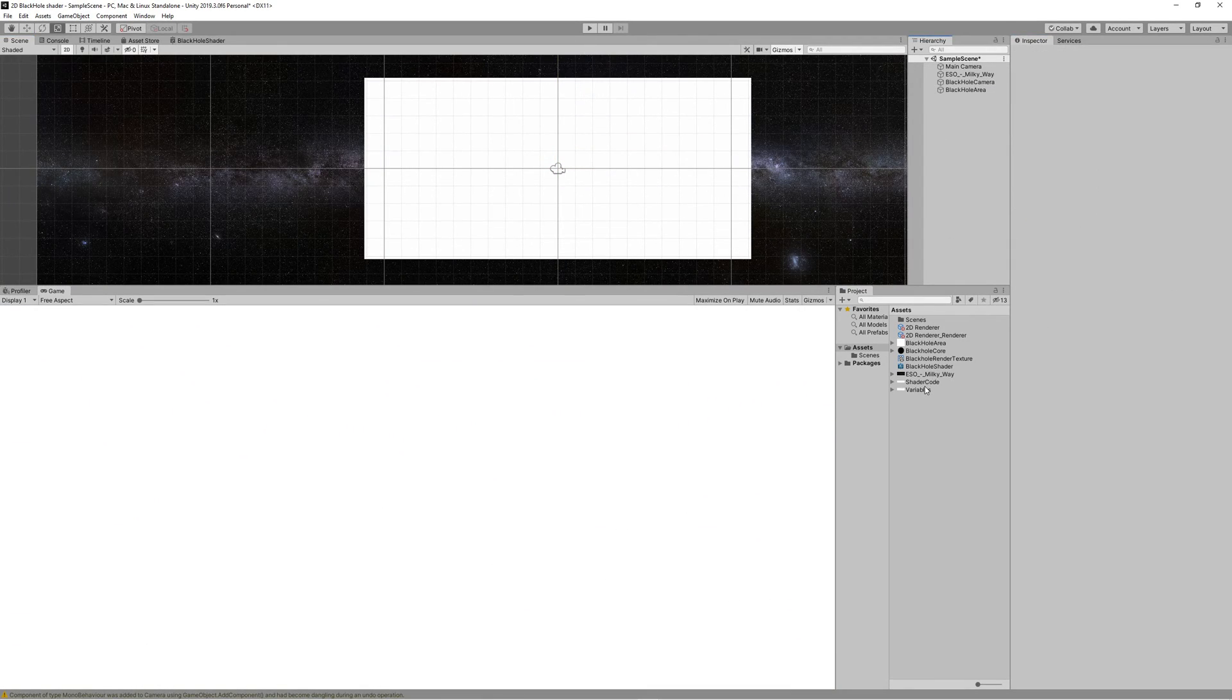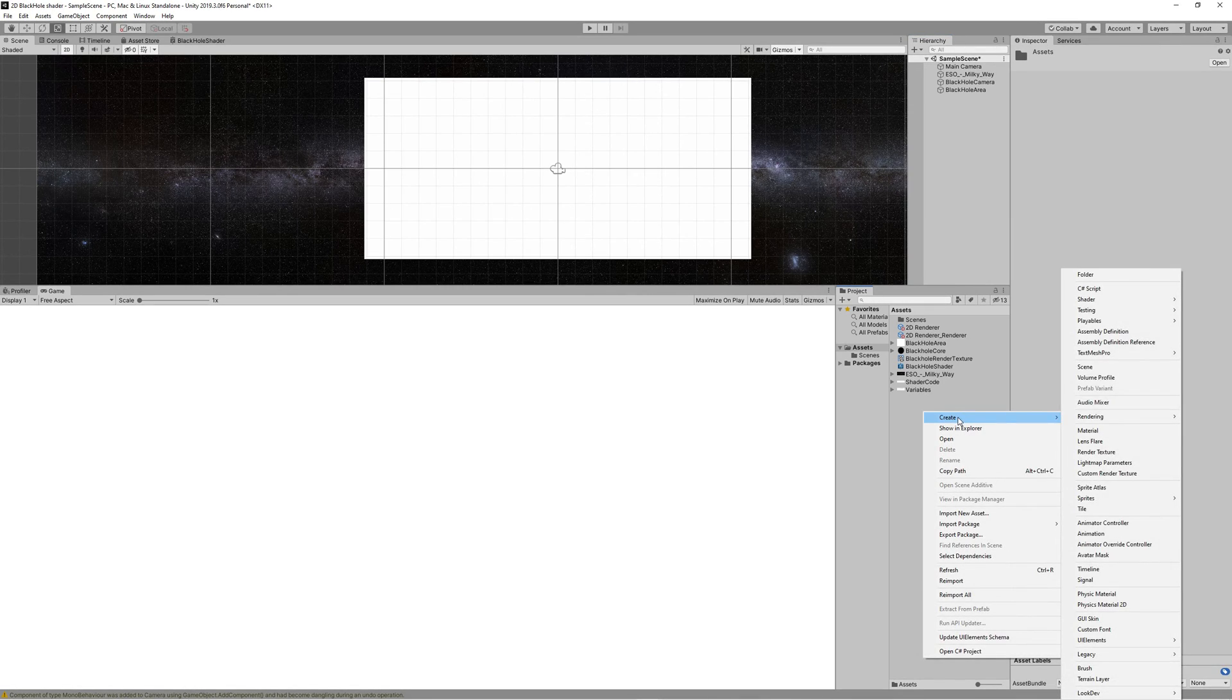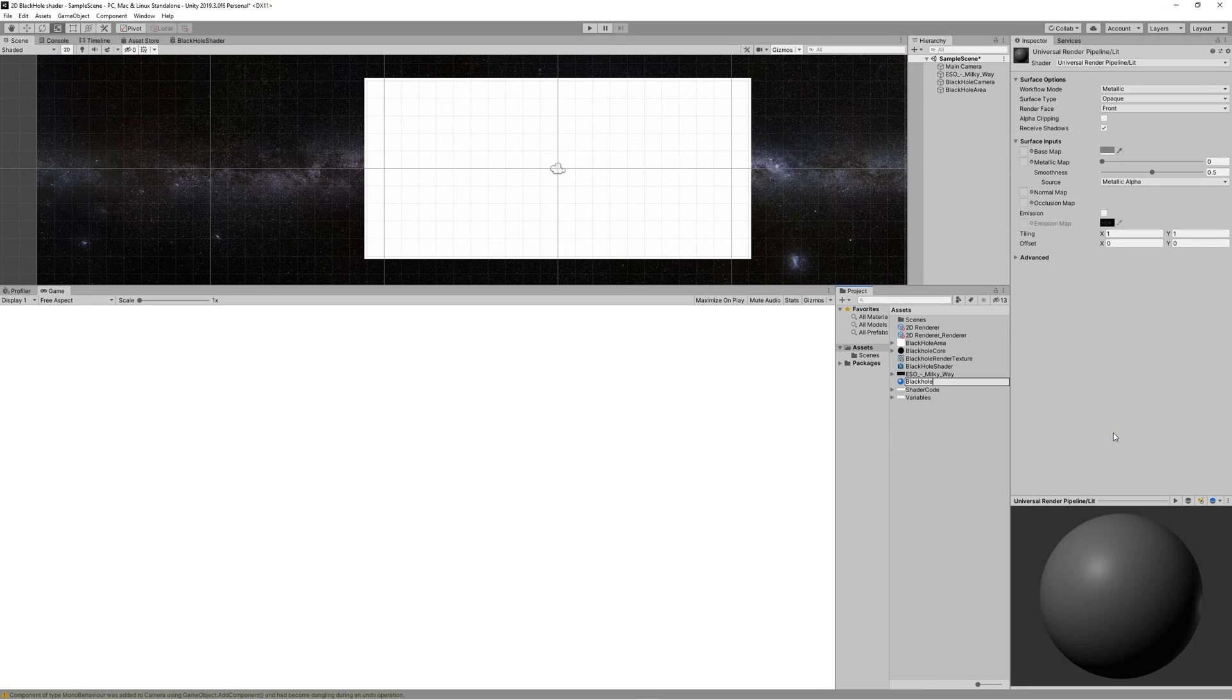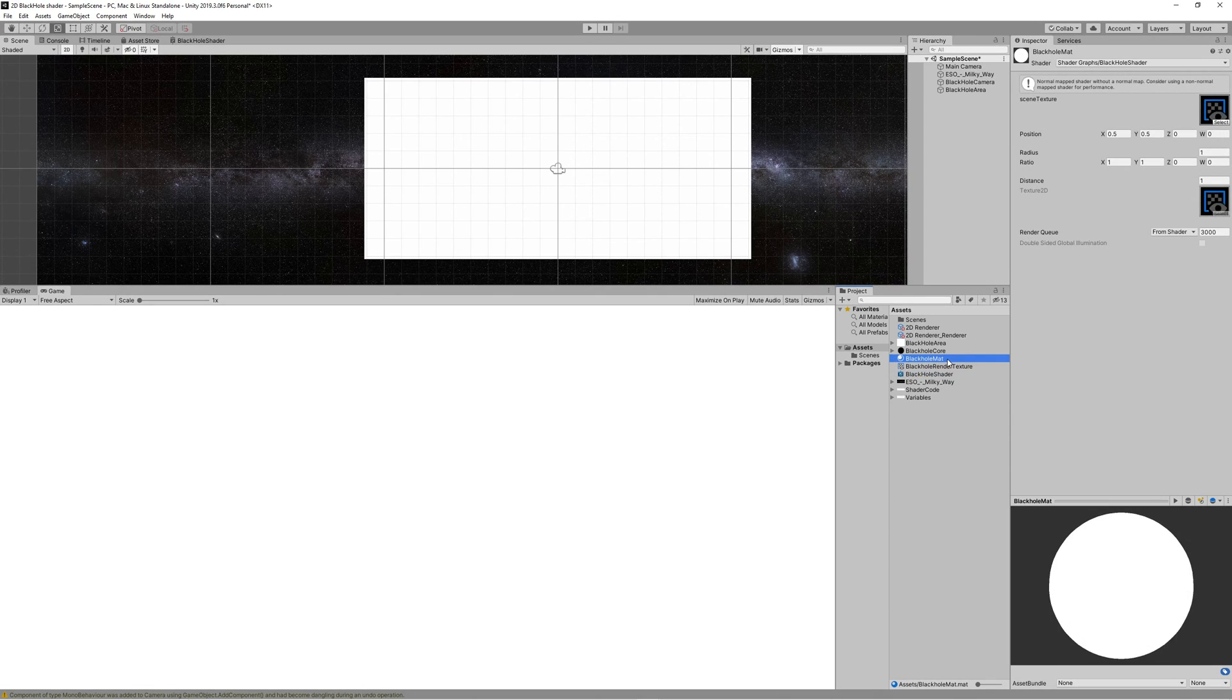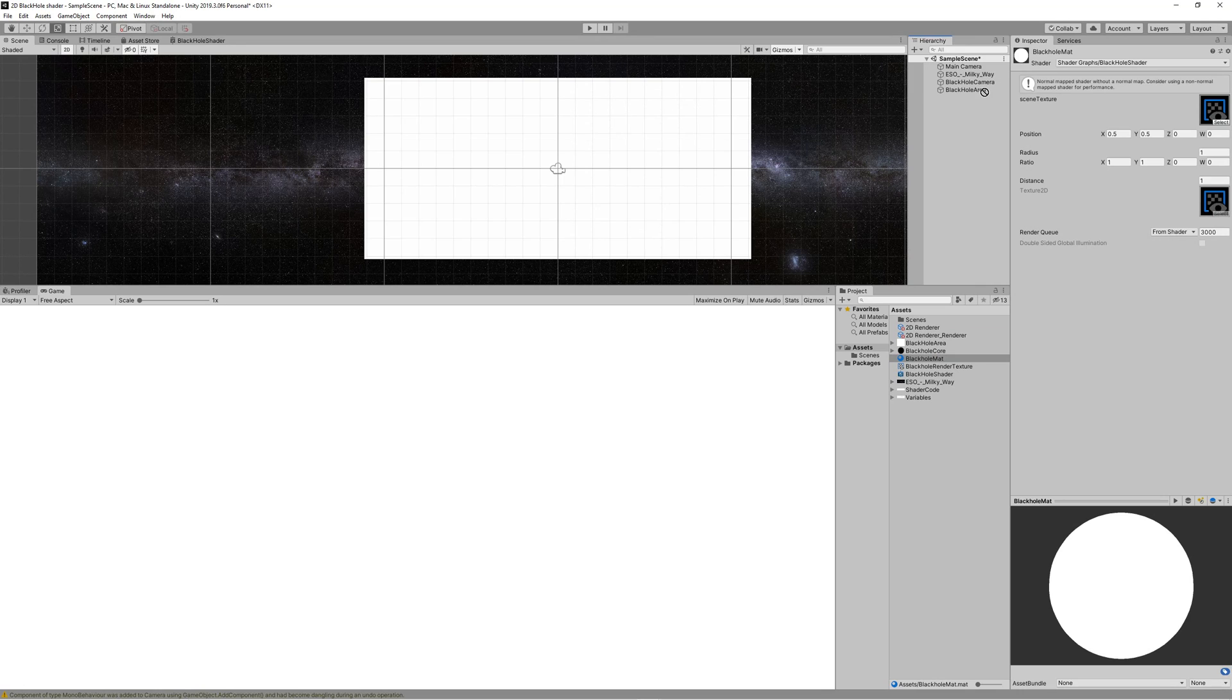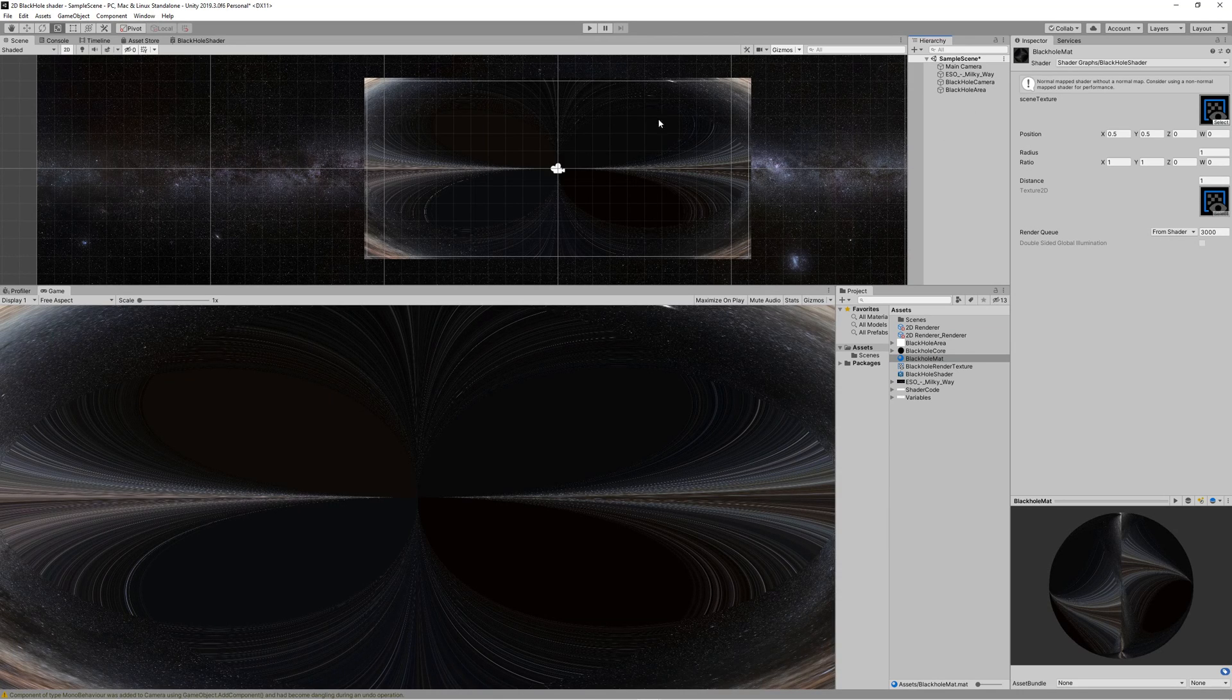Set the order layer to 1 to be above the background. Now create a new material, name it Black Hole Mat, drag our shader on the material, then drag our material to the Black Hole Area. And now we started to see something of the results we've been working on. All we need to do now is click on the Black Hole Area, expand the material section, and adjust all the parameters we created in the shader graph to reach the appearance of the black hole we desire.